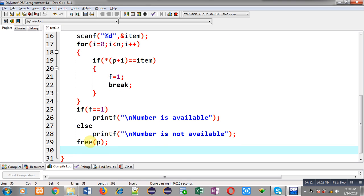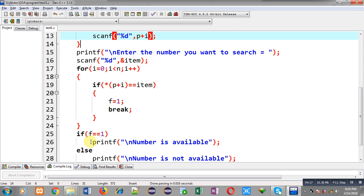So, this way I have implemented the complete code in front of you. Now, I am going to execute this code.